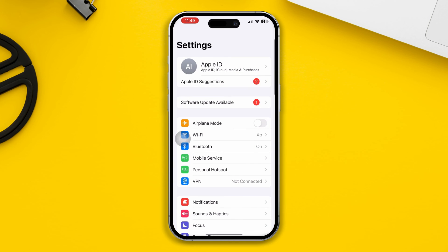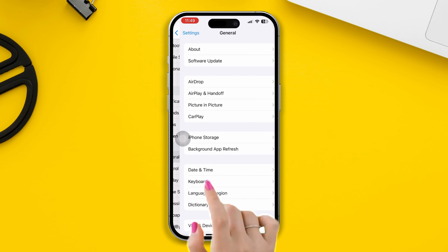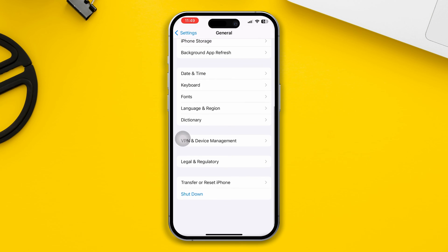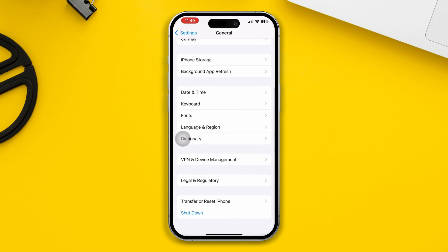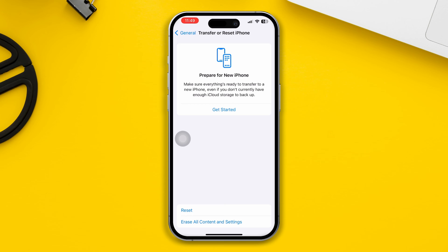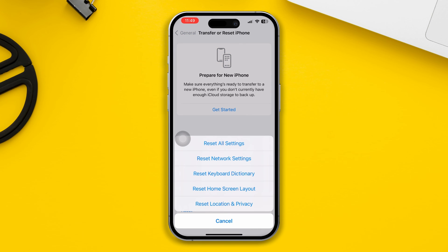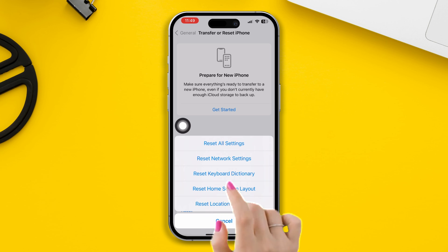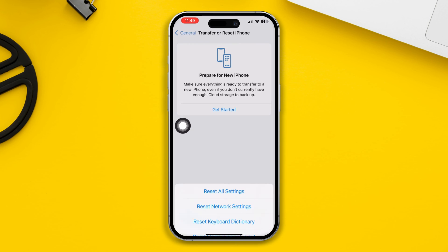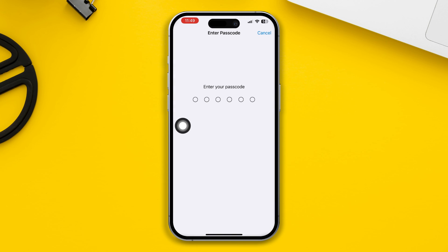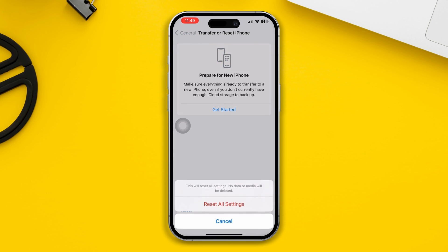If you still have any problems, try our last solution. Solution 4: Reset all settings. Open Settings, scroll down, tap General, scroll down, tap Transfer or Reset, then tap Reset, and select Reset All Settings. This will set your phone settings back to default.